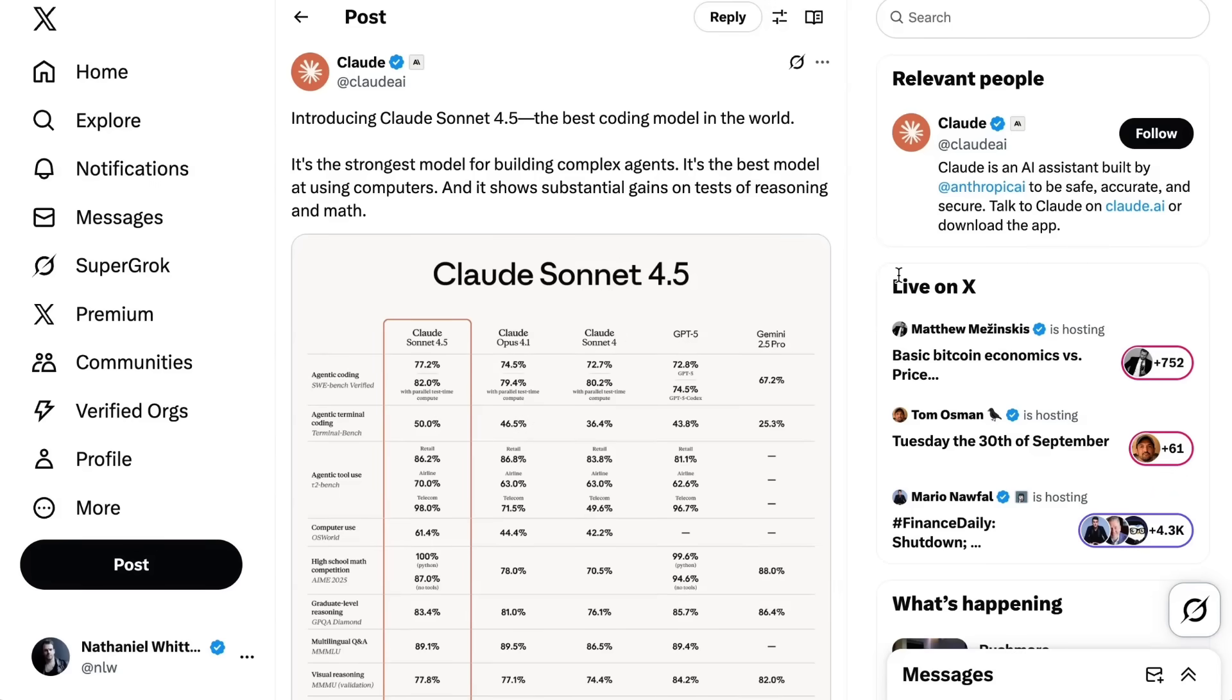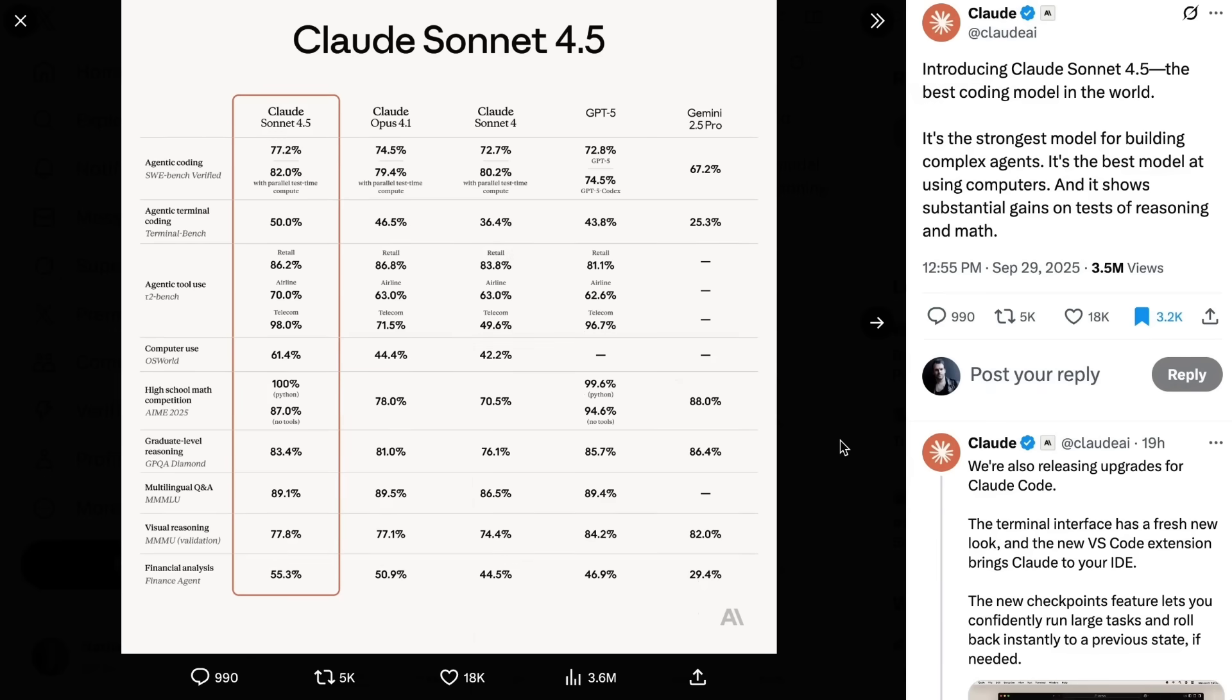Sonnet 4.5 is very much Anthropic's attempt to reclaim that crown. They write it's the strongest model for building complex agents, the best model at using computers, and it shows substantial gains on testing of reasoning and math. Benchmarks are one of my least favorite ways to understand a new model, but the published benchmarks do show some big jumps, especially when it comes to these coding use cases.